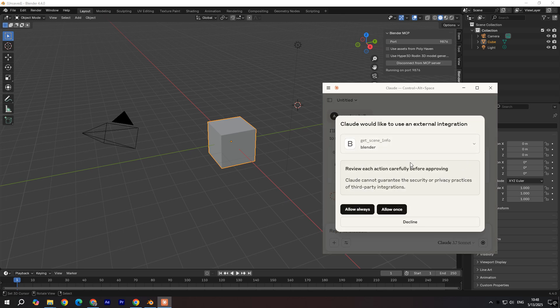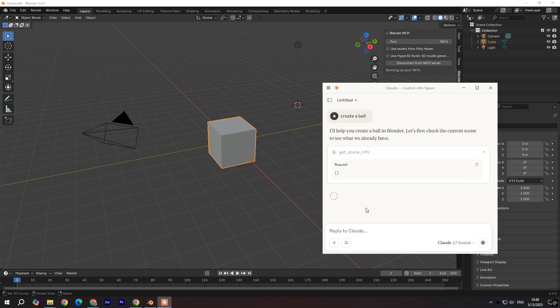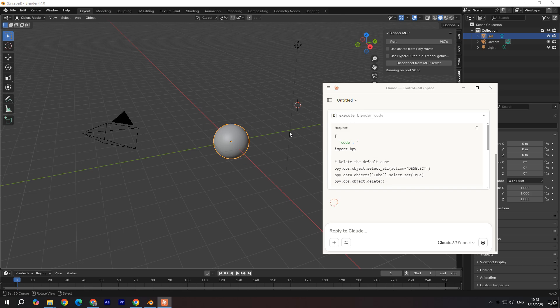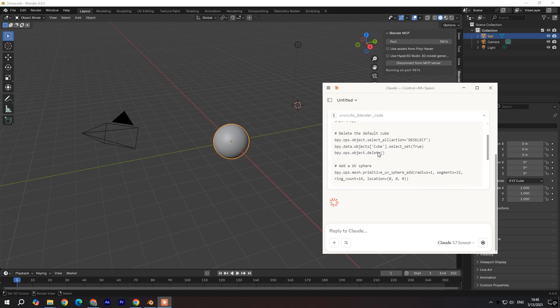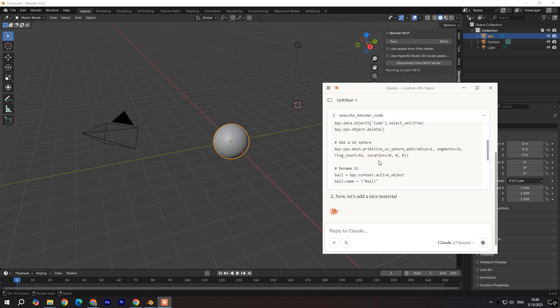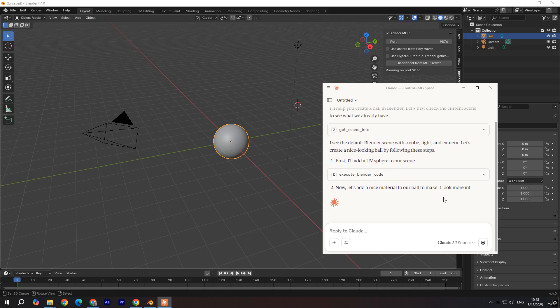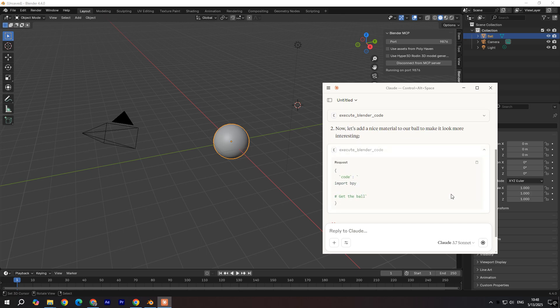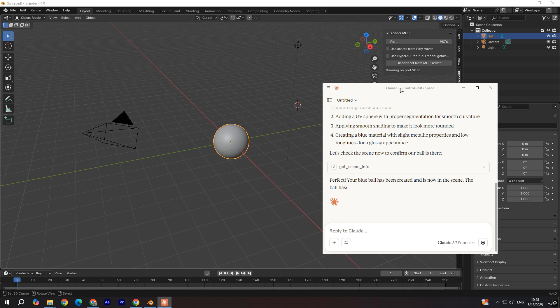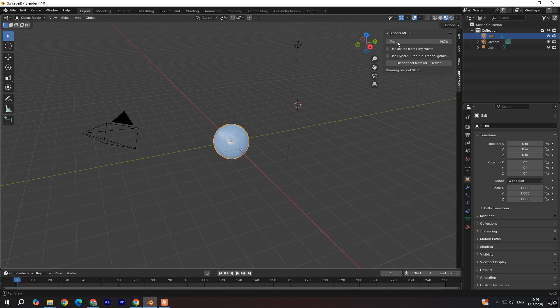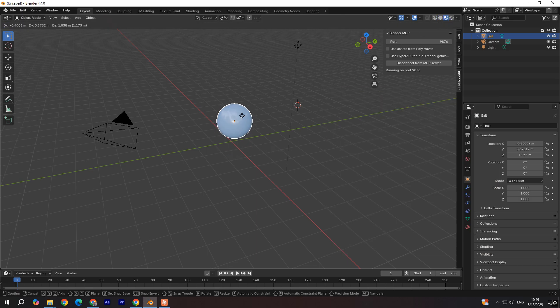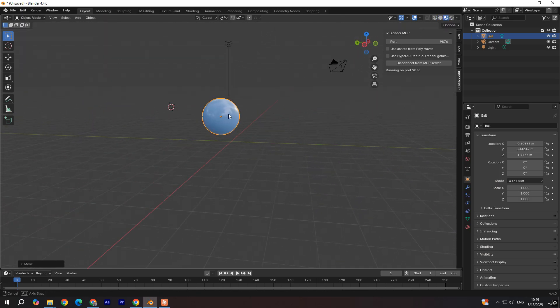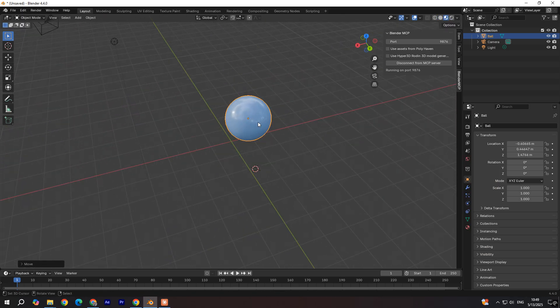And when it disappears, click Allow Always. And it's going to start creating something that looks like a ball. And you can see live action what it does. Now it says it's going to create a nice material. And as you can see, we have a nice blue ball it's created.